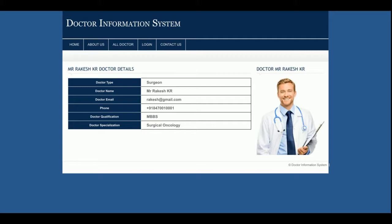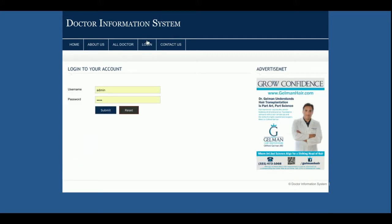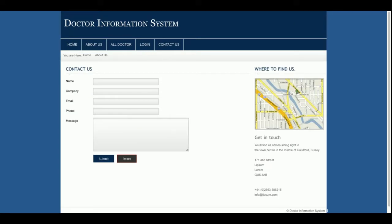If you click on any doctor, the details of that doctor will be displayed. This is the login page, which is also a dynamic page — the user ID and password are checked and verified from the database. This is the Contact page, but it is a static page; the data entered here is not being saved anywhere in the database.